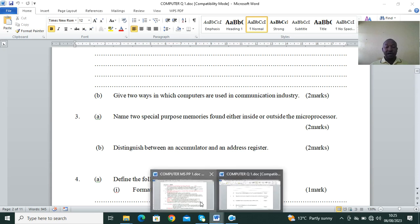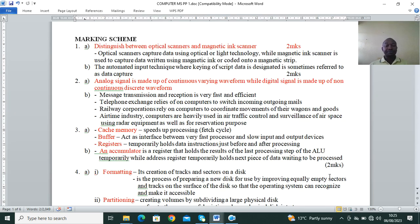For computers used in communication: message transmission and reception is very fast and efficient; telephone exchanges rely on computers to switch incoming and outgoing calls; and in the air traffic industry, computers are heavily used in air traffic control and surveillance of airspace using radar equipment as well as for reservation purposes. For Question 3, special memories include cache memory, which speeds up the processing or fetch cycle, and the buffer, which acts as interface between a very fast processor and slow input/output devices.